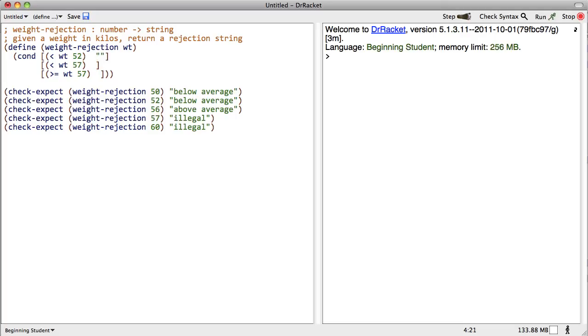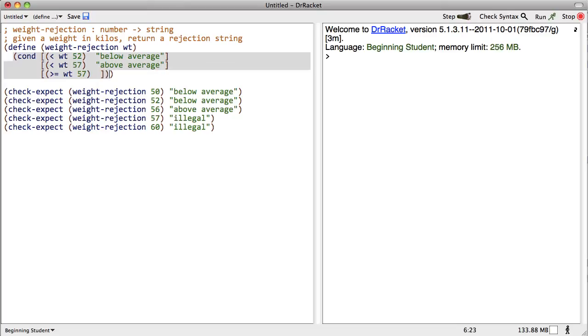Okay, so if the weight is low, we're going to return below average. If it's less than 57, we're going to return above average. And if it's above that, we're going to say illegal.